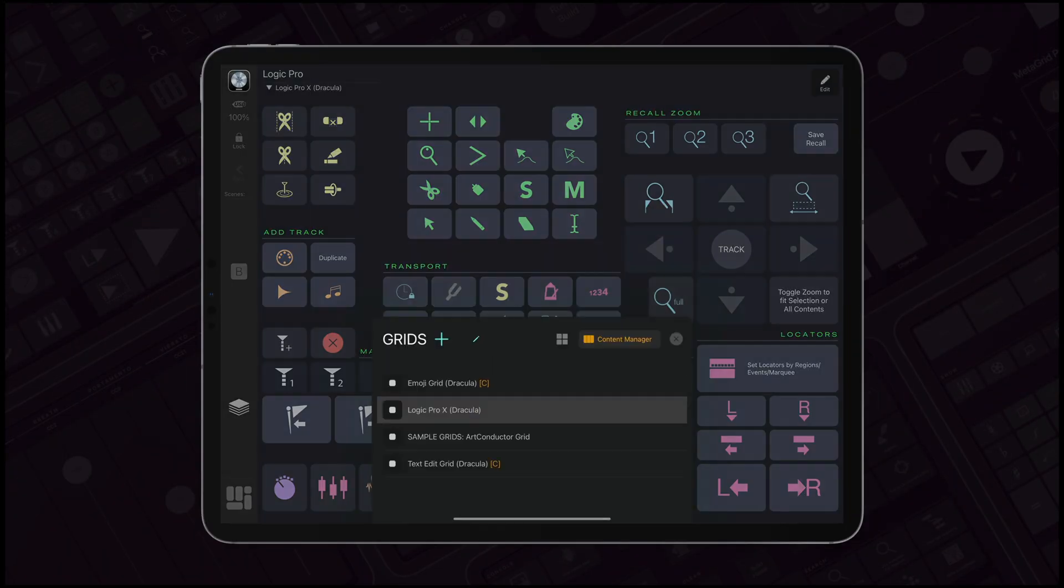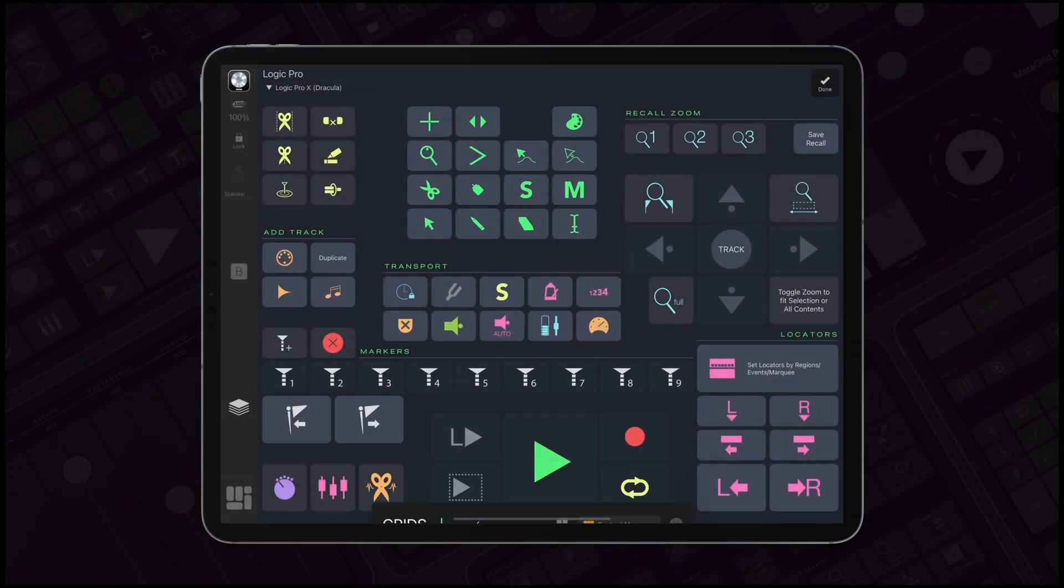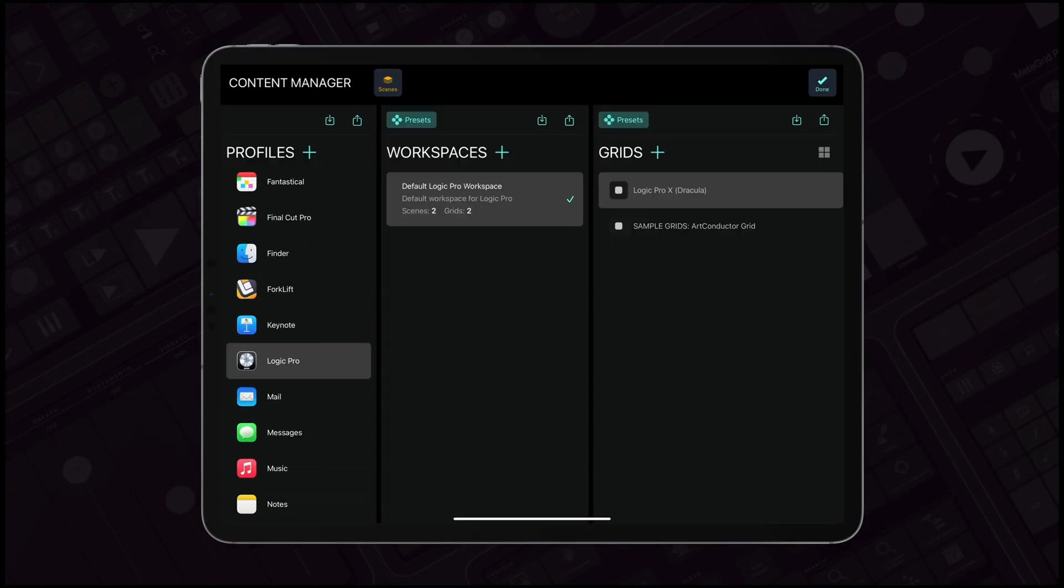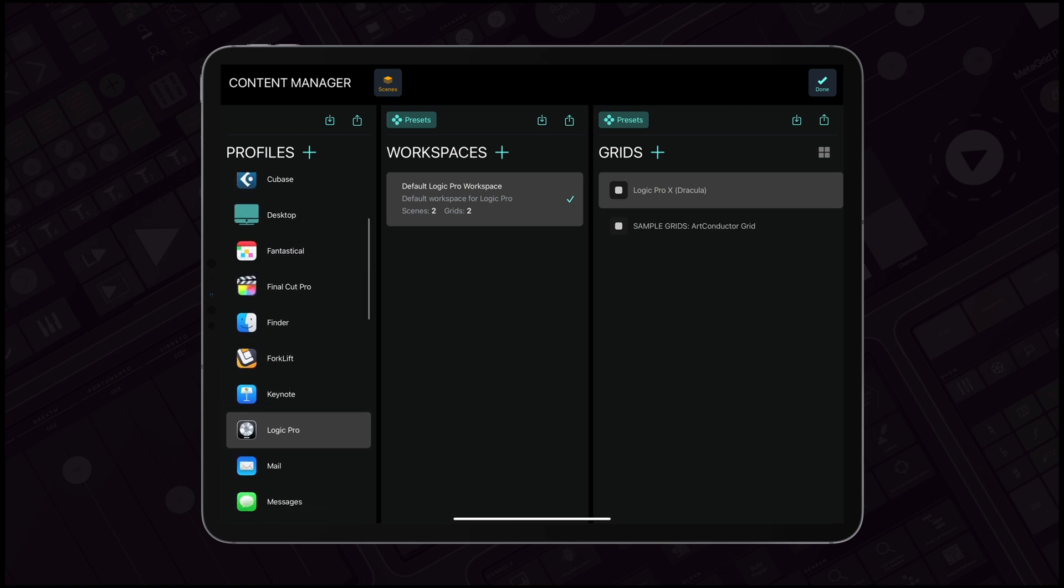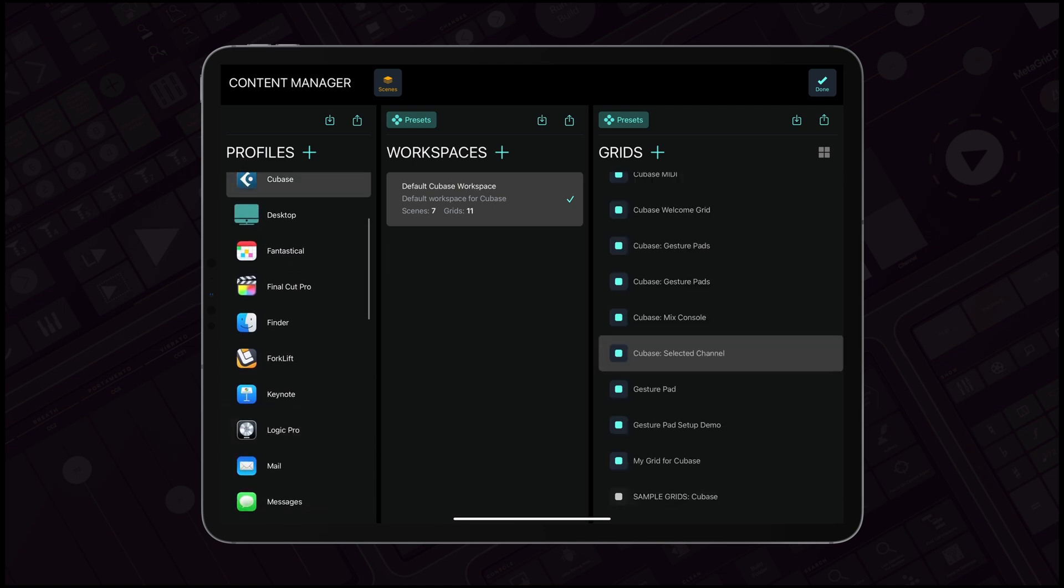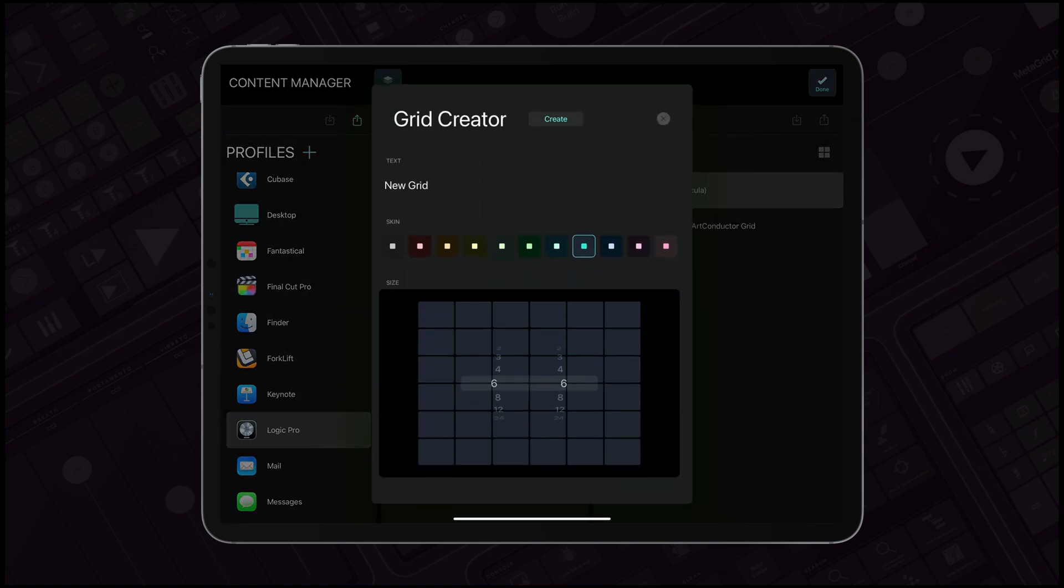The ability to modify presets, create complex grids, and develop profiles for your most used apps enhances your control, keeping your workflow smooth and efficient.